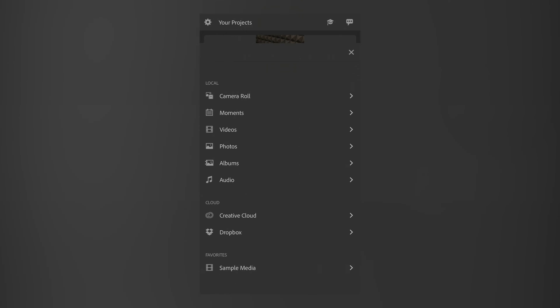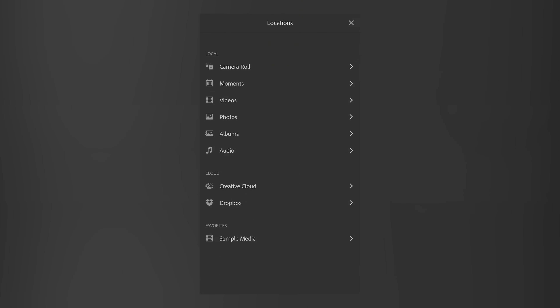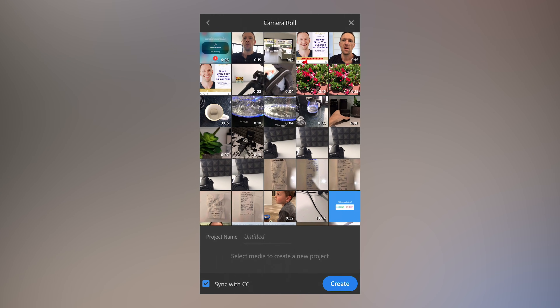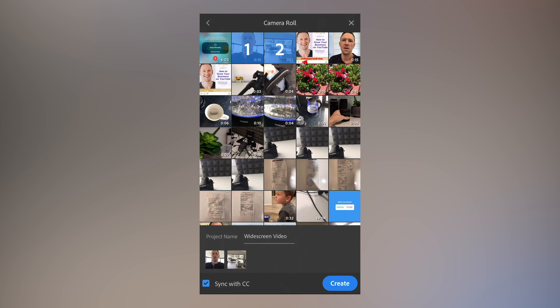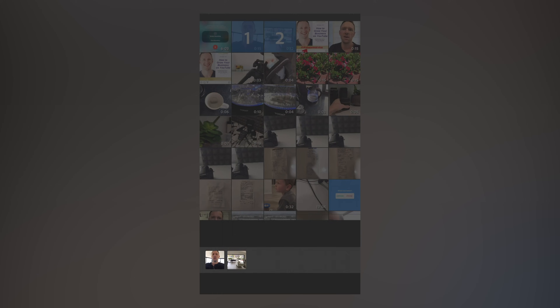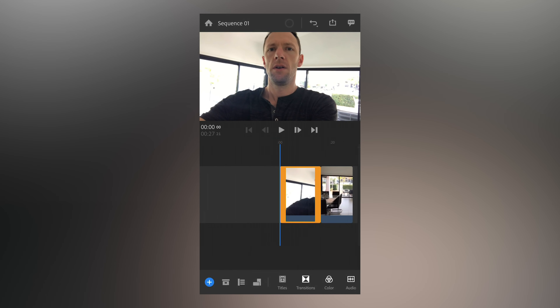It's also super easy to import your footage. There's a huge range of supported file types and files from a large range of cameras that work straight out of the box. Whether you're using your phone, a GoPro, a DSLR, or mirrorless camera, there's a good chance your camera is going to be supported right now.